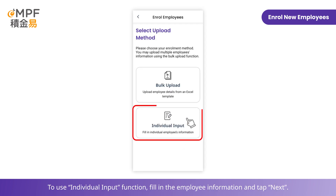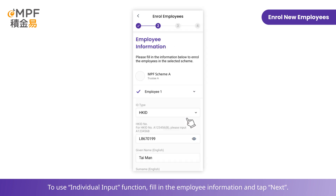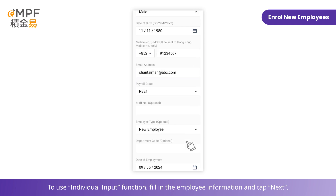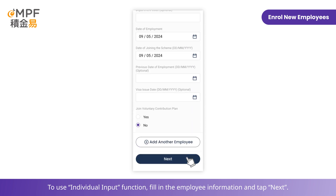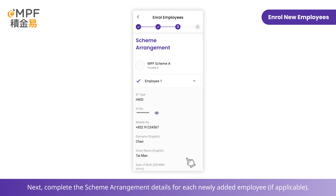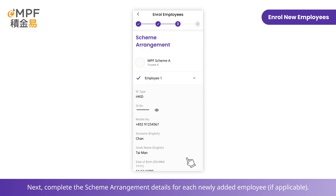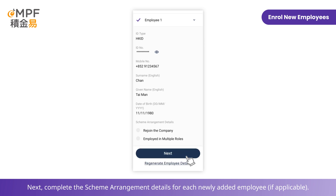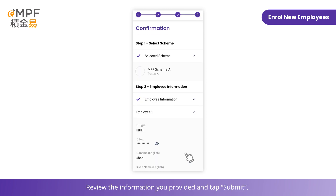To use the individual input function, fill in the employee information and tap 'Next'. You can tap 'Add Another Employee' to enroll more than one employee at once. Next, complete the scheme arrangement details for each newly added employee.